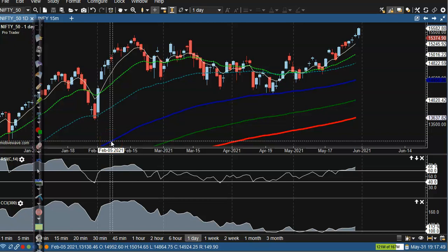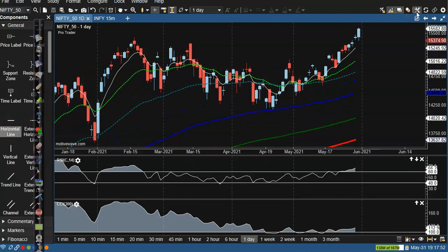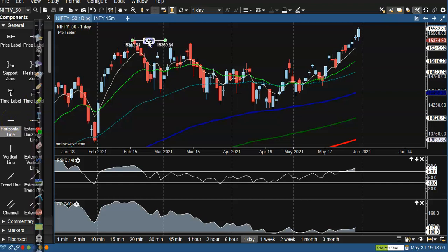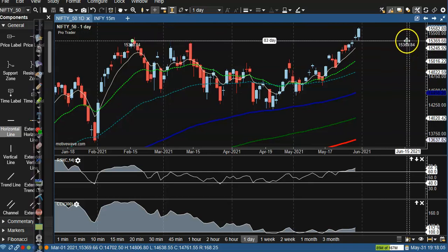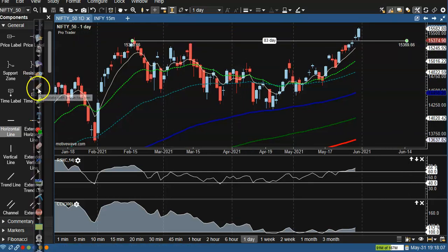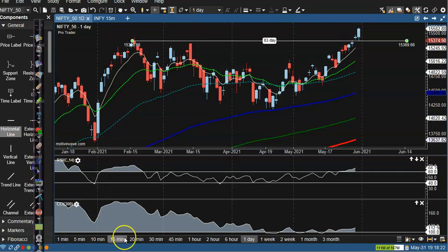All right guys, this is Nifty on the daily chart. As we discussed yesterday, we were looking for a buy just after breaking this resistance line. Somewhere here I can see this is the resistance line, and I can see there is strong resistance — resistance, resistance, and resistance. Finally, you can see price broke this resistance line.